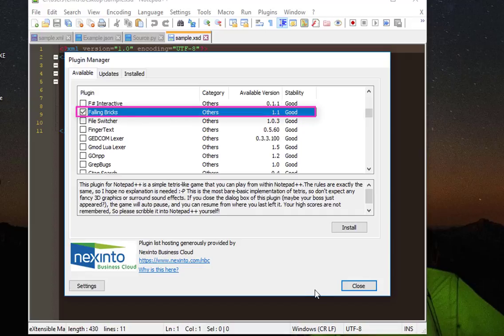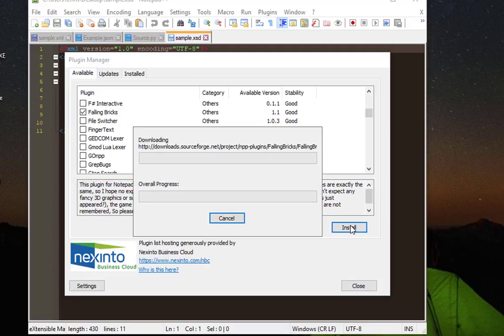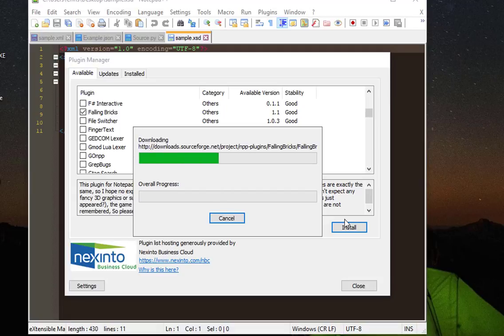As you can see here in the description, this plugin for Notepad++ is a simple Tetris-like game. So I will install it, let's install. It's getting downloaded and of course it will restart Notepad++.